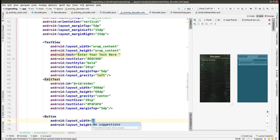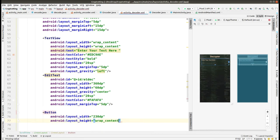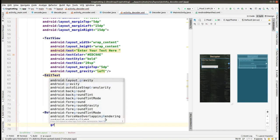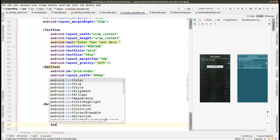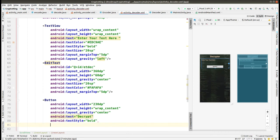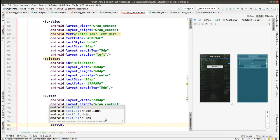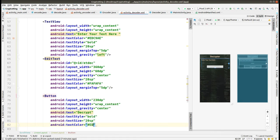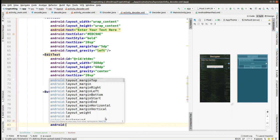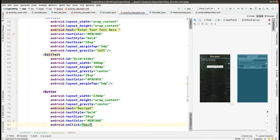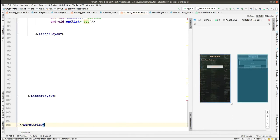Now we add a button. If the user has copied the encrypted text and wants to decrypt it, they paste it in the EditText and click this button to convert it to the normal decrypted form. The button text is 'Decrypt', text style is bold, text size is 20sp, and text color is from the hex value. We also add an onClick attribute, and we will implement this function in the Java code of this activity.